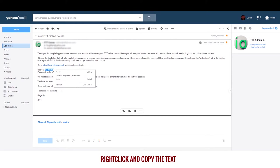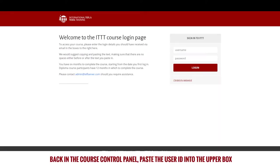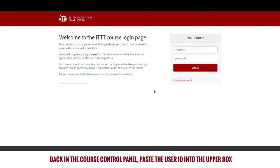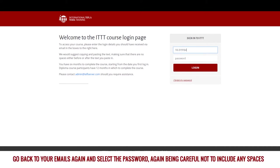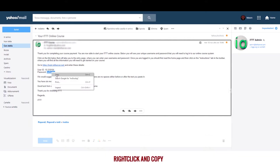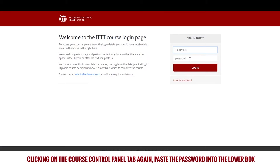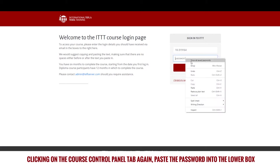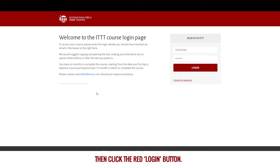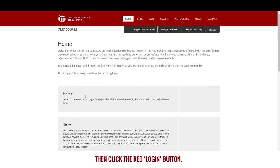Right click and copy the text. Back in the course control panel, paste the user ID into the upper box. Go back to your emails again and select the password, again being careful not to include any spaces. Right click and copy. Clicking on the course control panel tab again, paste the password into the lower box, then click the red login button.